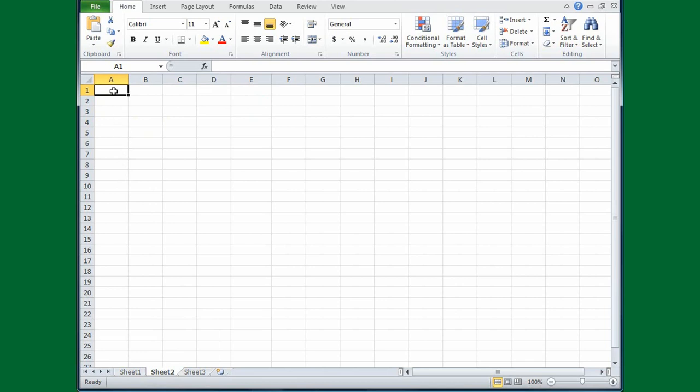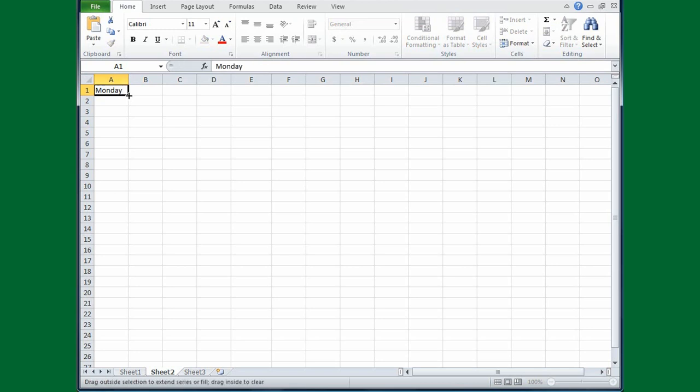Just start it out and let Excel finish it for you. So, for example, I'll start with Monday. Then I'll move my cursor until it becomes the black plus sign, and I'll depress the left mouse button and drag down.